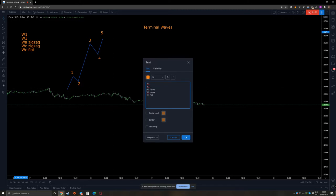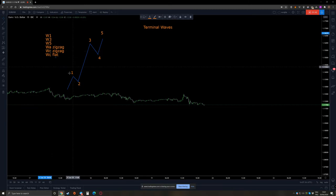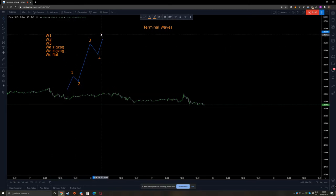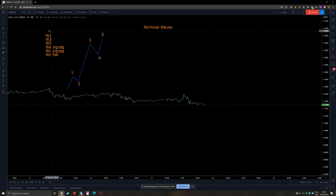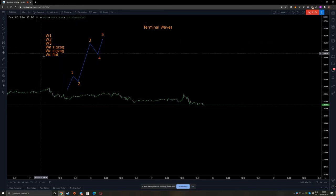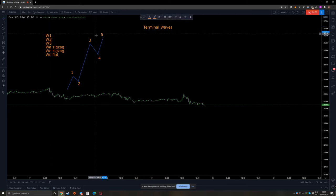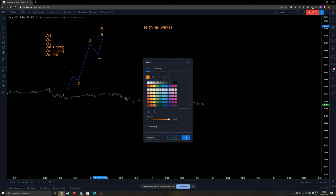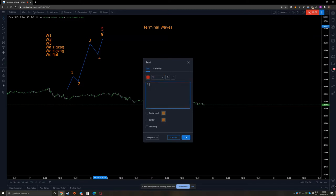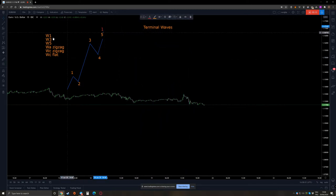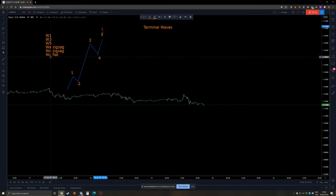And of course wave 5. So if you think you have a 1-2-3-4-5 and you think you're in an impulsive move on the bigger degree, it has to be one of these placements. You cannot just have an impulsive move on its own — it has to fit one of these. For example, if this 1-2-3-4-5 is on one bigger degree, it means it's something like a first wave, or a wave A of a zigzag, or wave C of something.